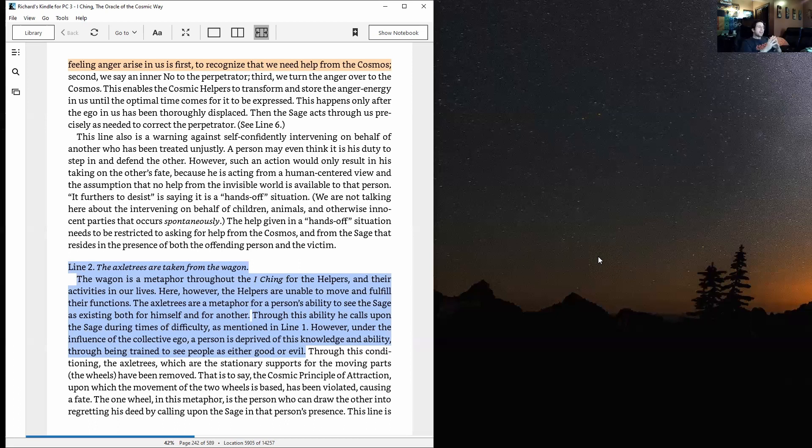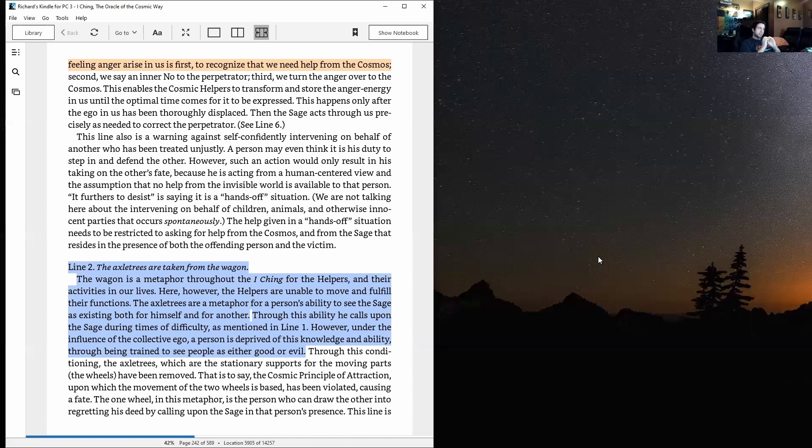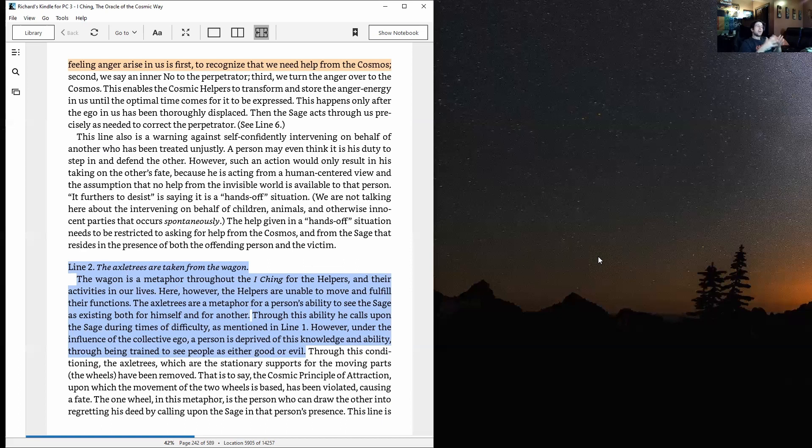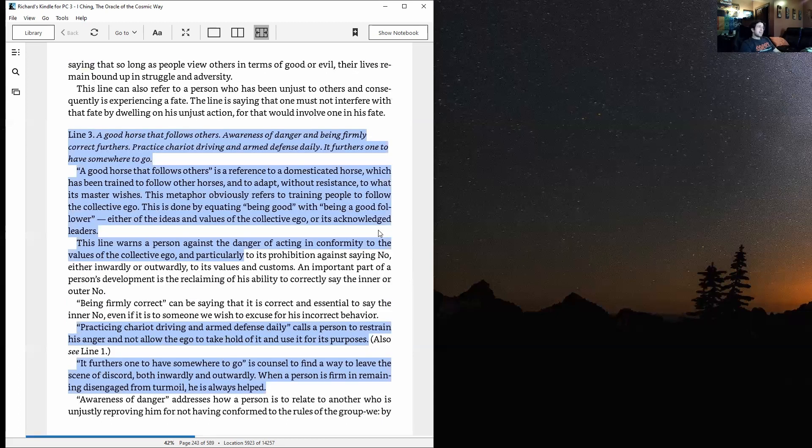Through this conditioning, the axle trees—which are the stationary supports for the moving parts, the wheels—have been removed. That is to say, the cosmic principle of attraction upon which the movement of the two wheels is based has been violated, causing a fate. The one wheel in this metaphor is the person who can draw the other into regretting his deed by calling upon the sage in that person's presence.